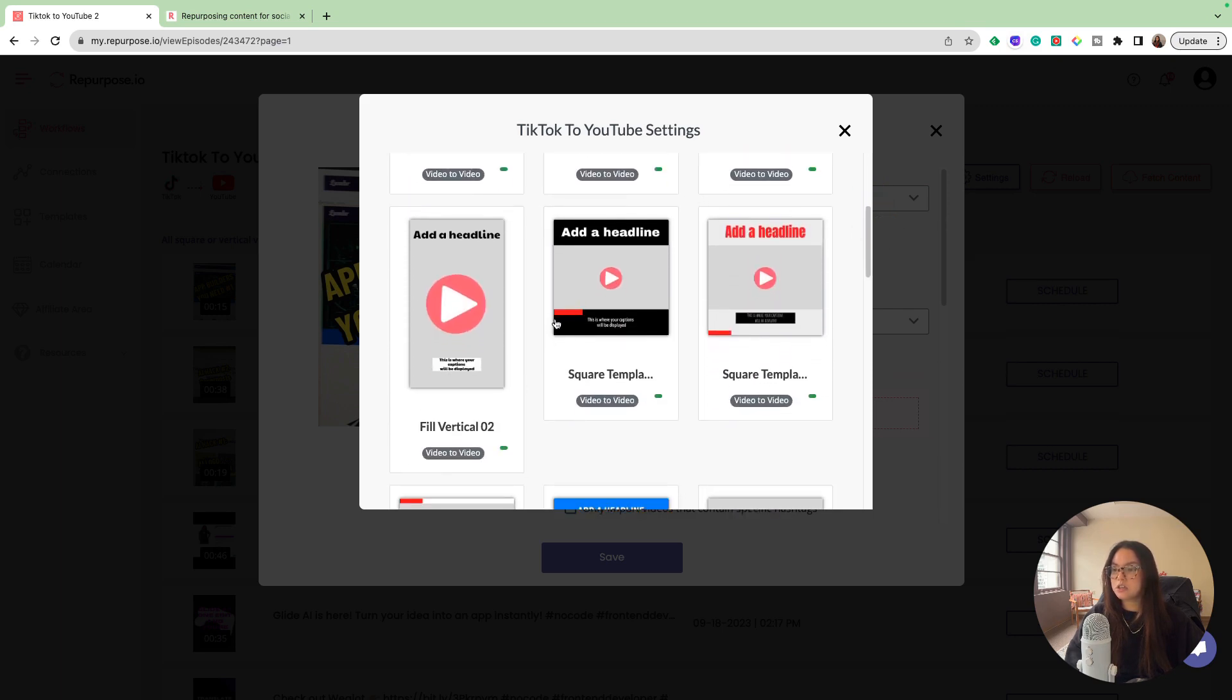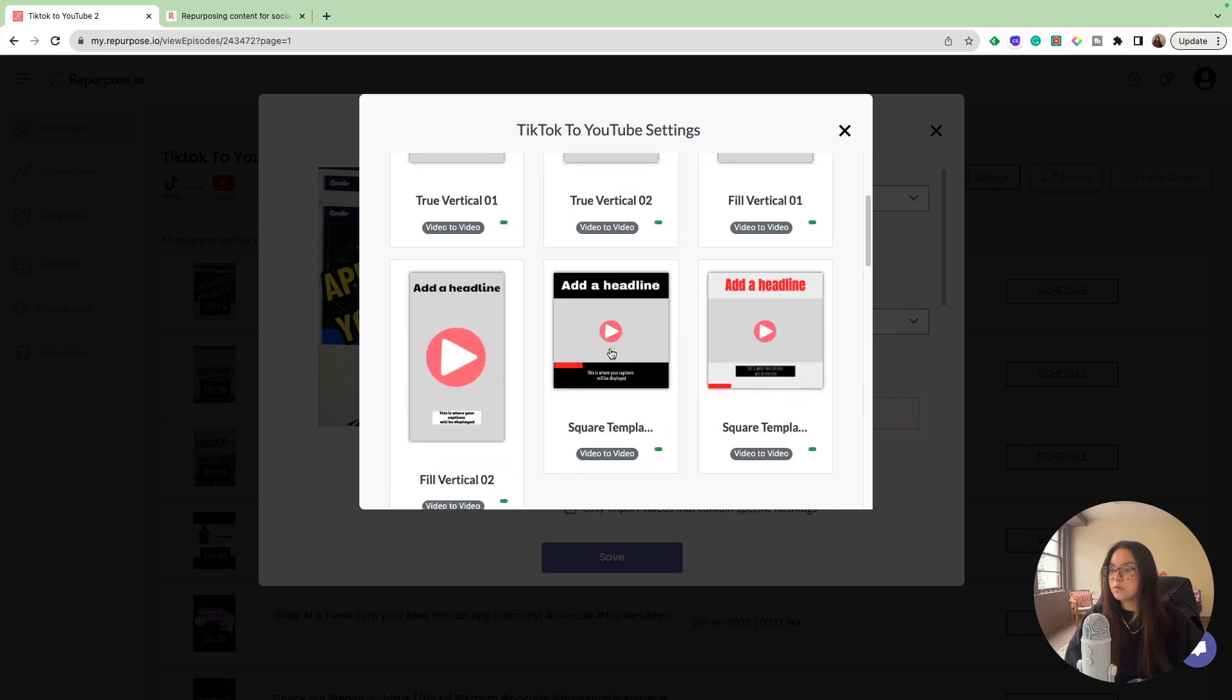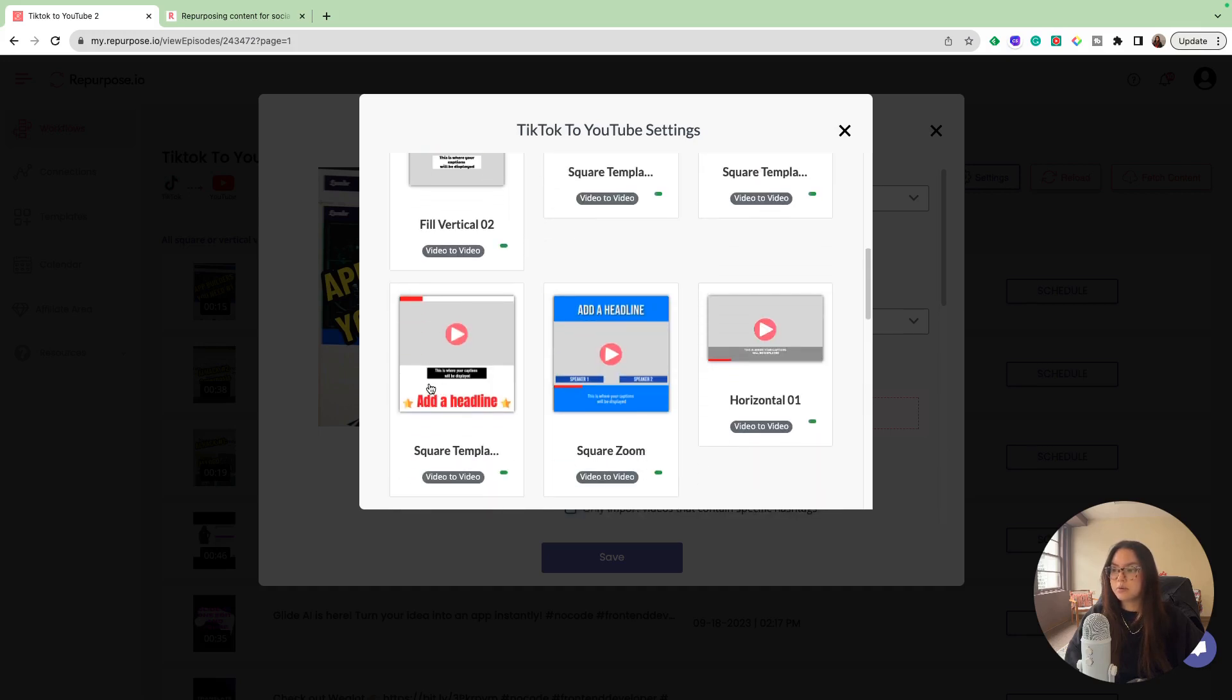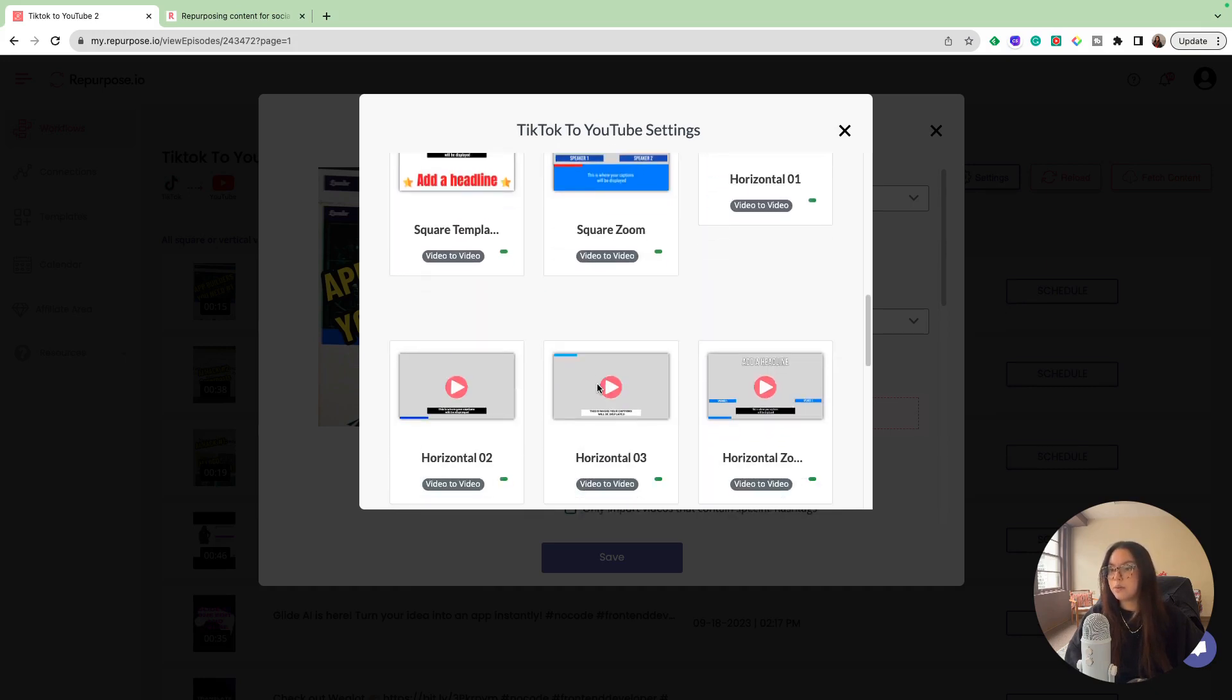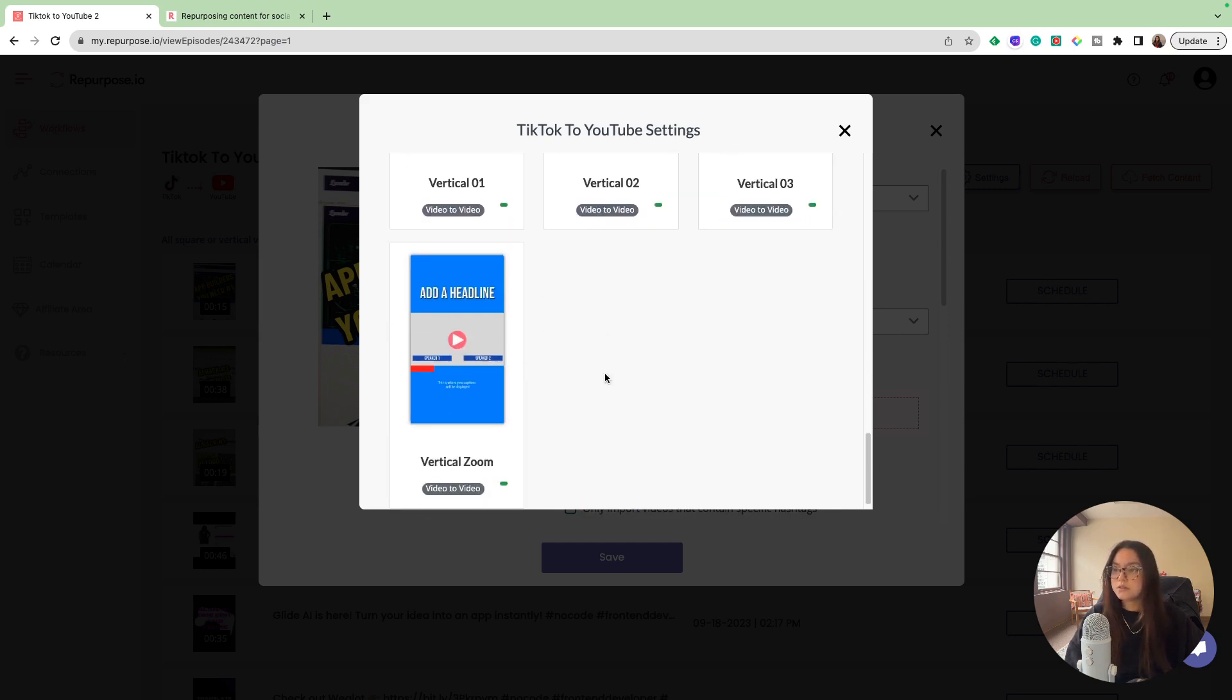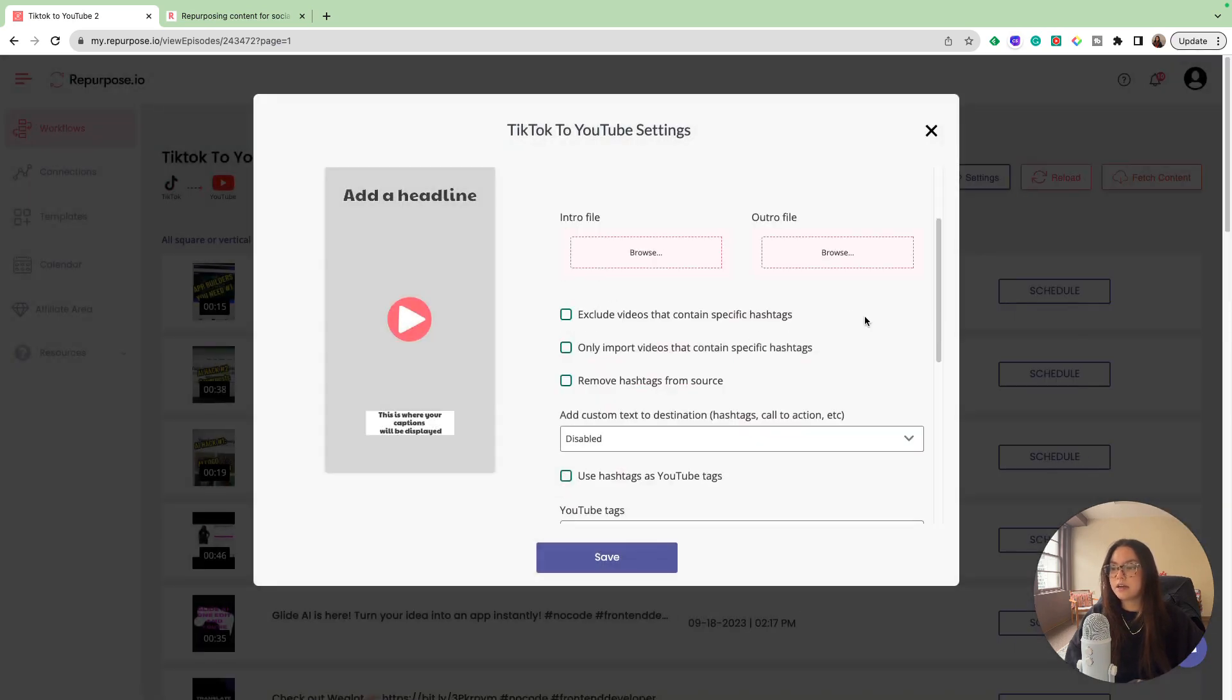Here are some of the templates that they have. This would be your headline. And then this is where the captions are going to be displayed. Tons of different cool ones. I really like this one where it shows the duration of the video and how far along you are in that clip. They have different colors. These are vertical ones. They also have the square template for Instagrams, the square zoom. You could have different speakers. You have a horizontal. This could be if you're uploading a video to YouTube automatically. Lots of different options. I'm going to just choose this true vertical.